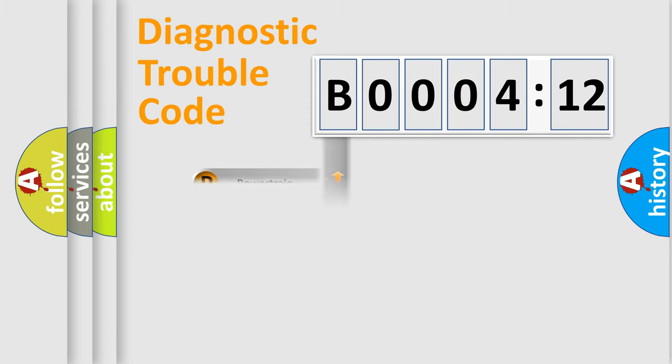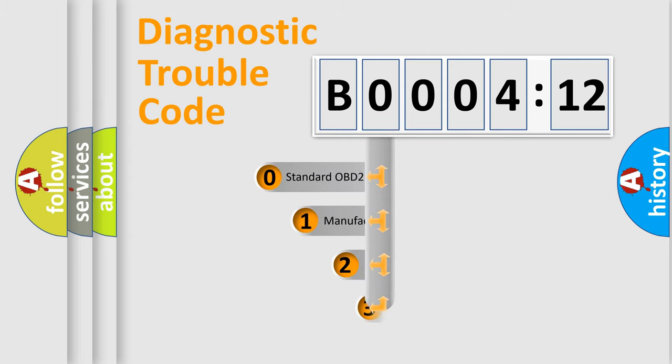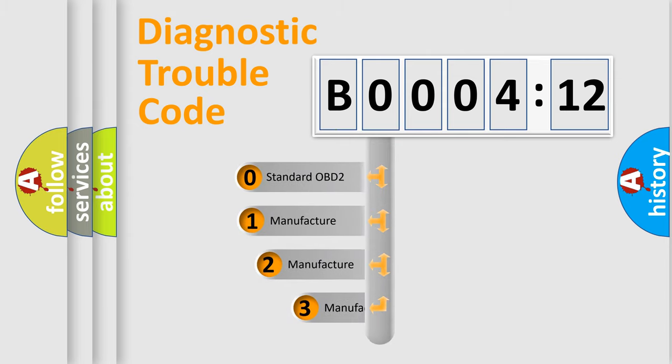Powertrain, body, chassis, network. This distribution is defined in the first character code.